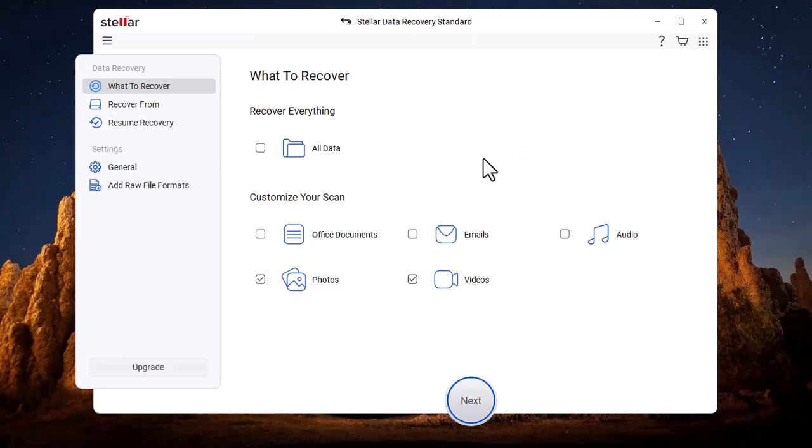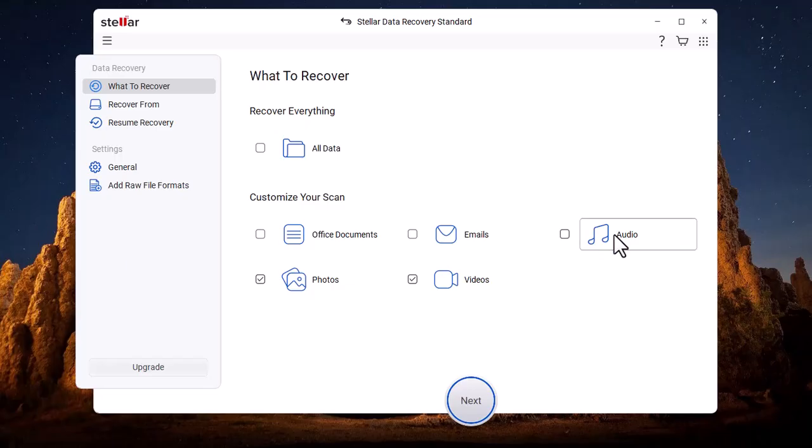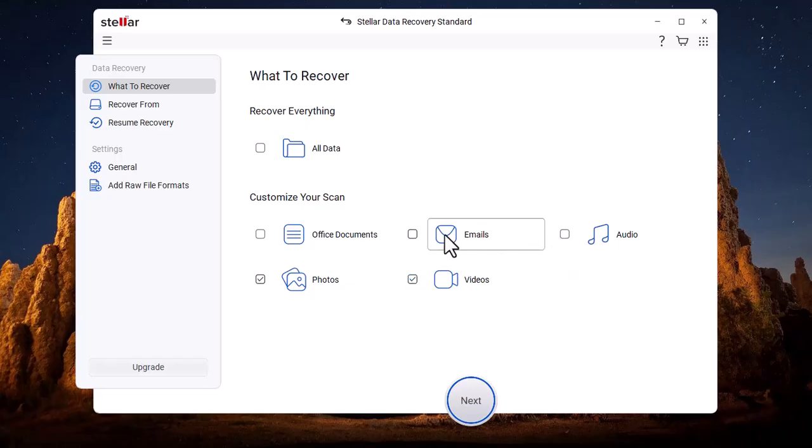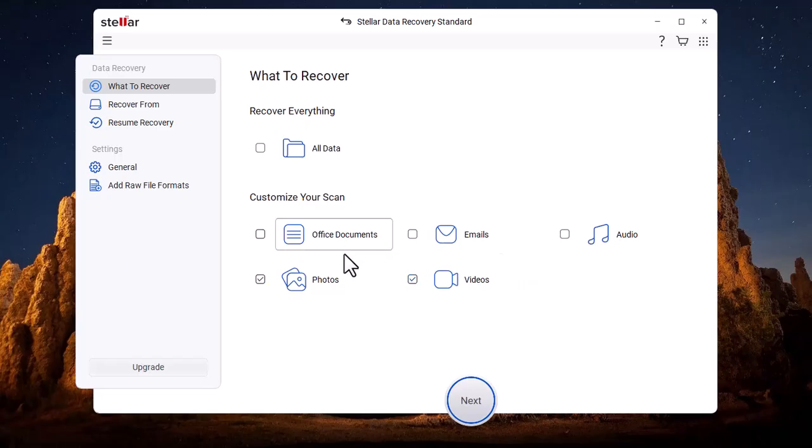The software supports multiple file types, including documents, photos, videos, and emails, making it suitable for both personal and professional use. With its simple interface and powerful scanning technology, users can preview files before recovery and recover data safely without causing further damage to the system.